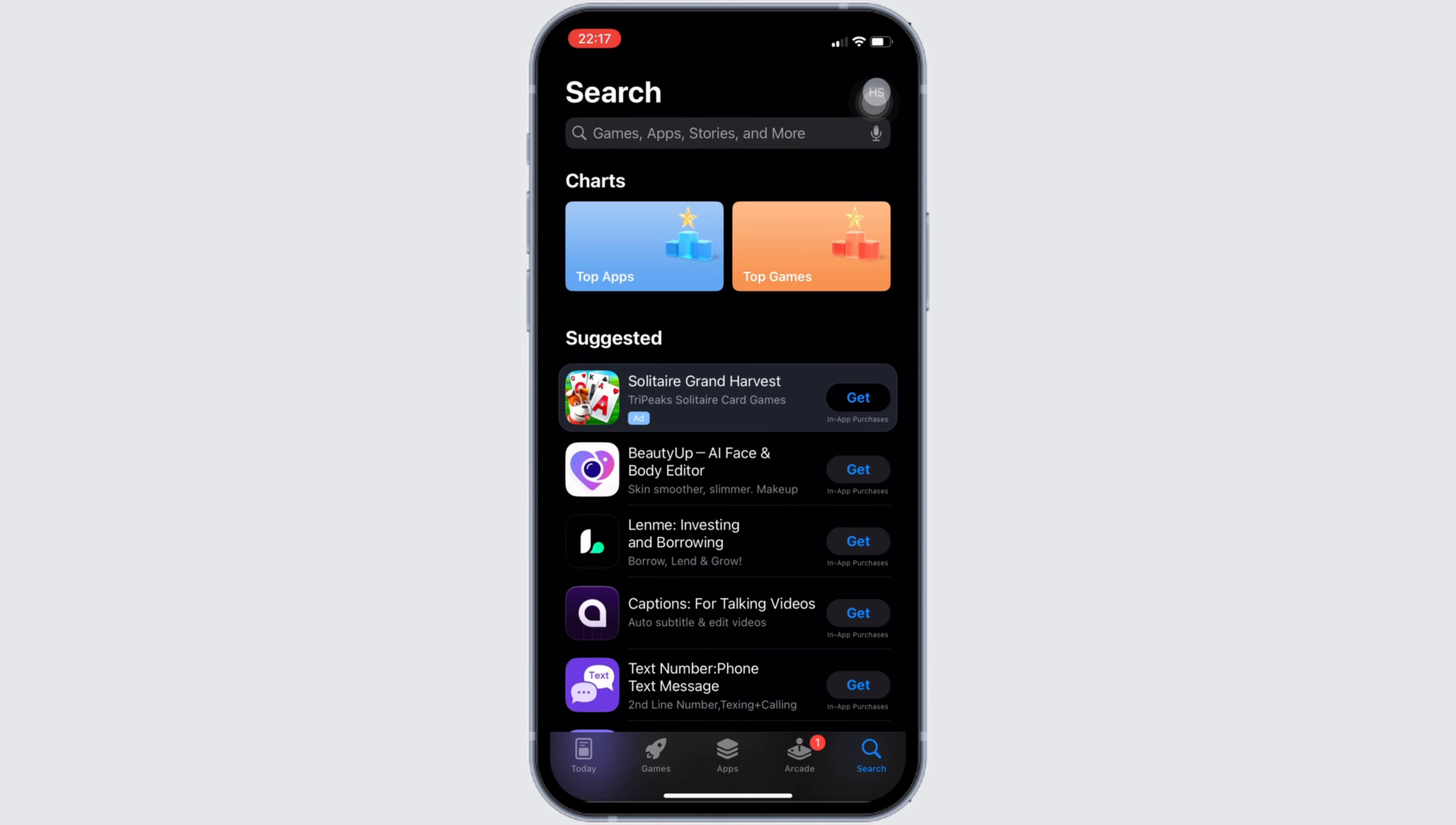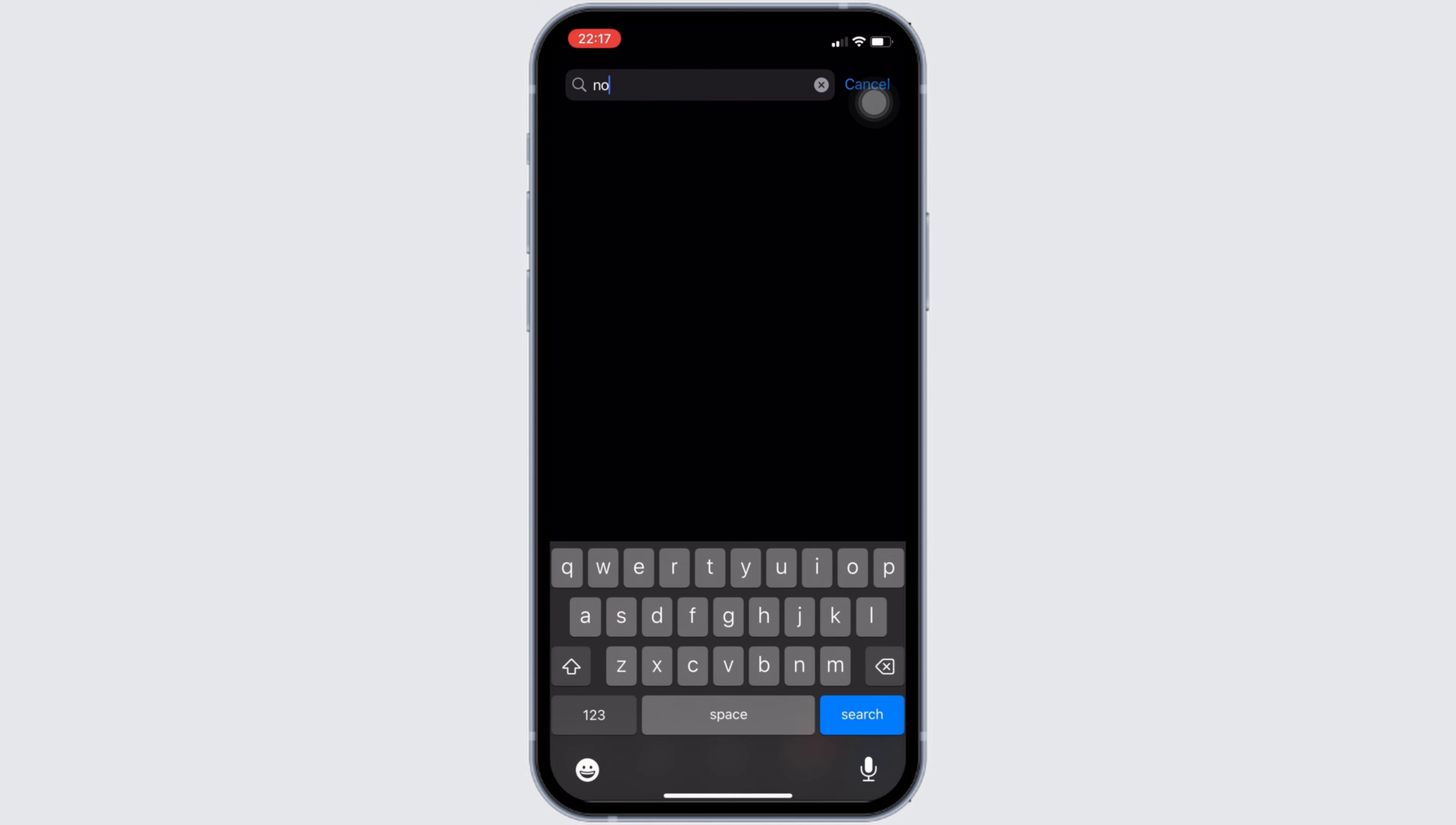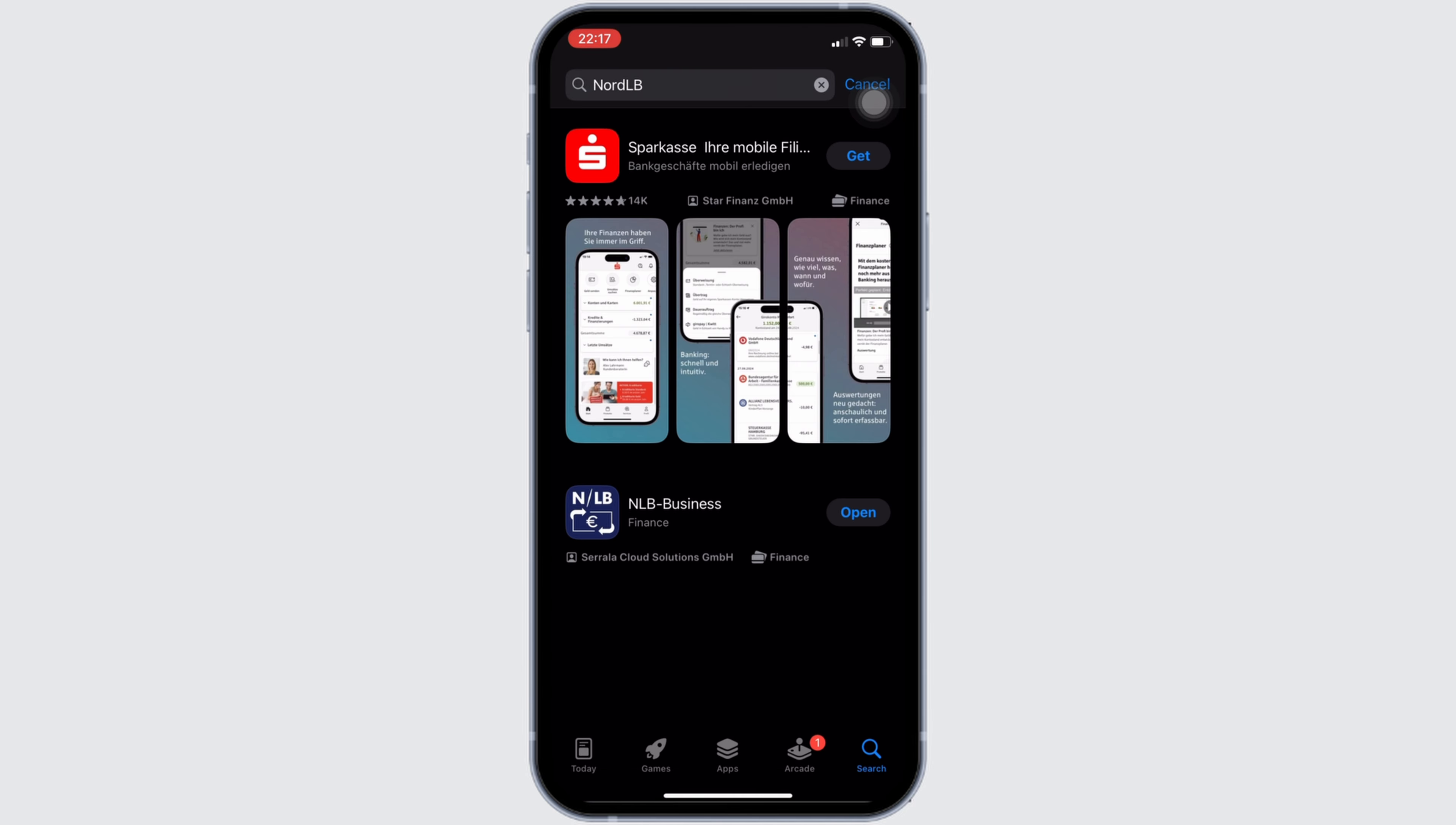Here in the search bar, search for the application Nord LB. Move into this app.